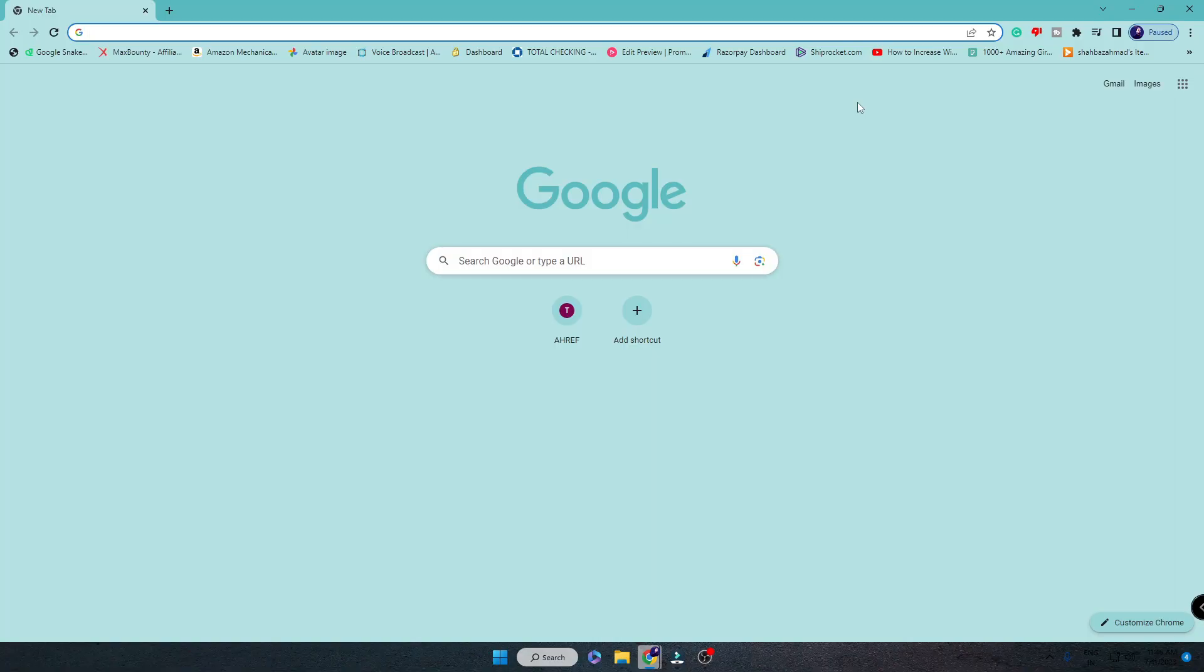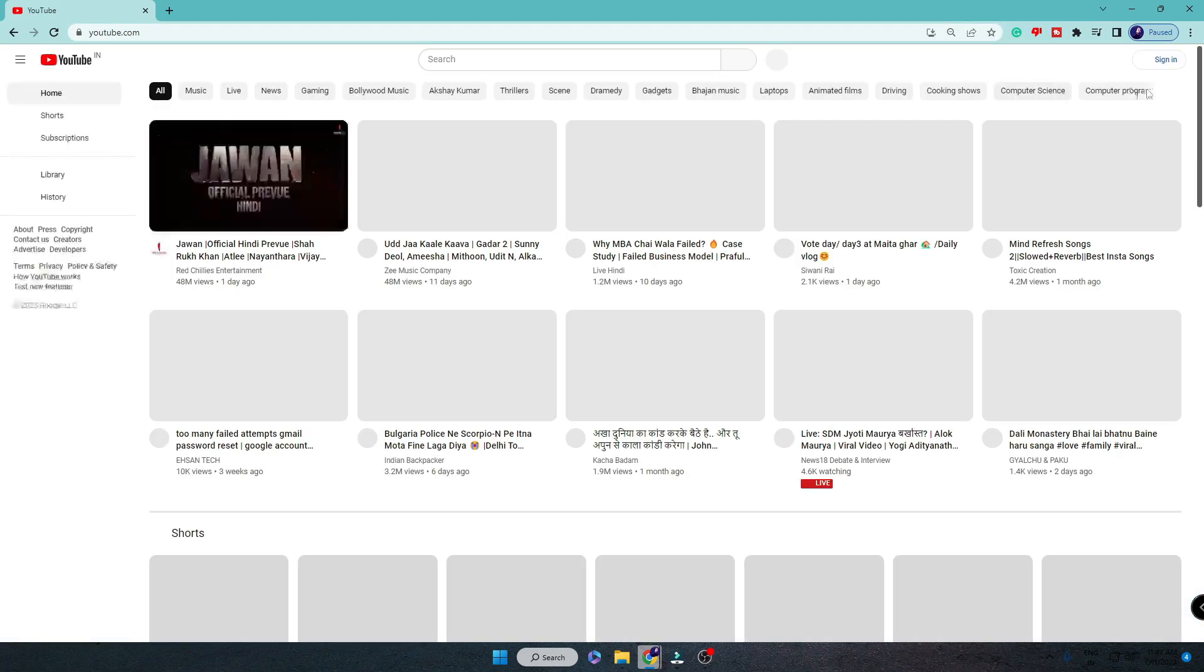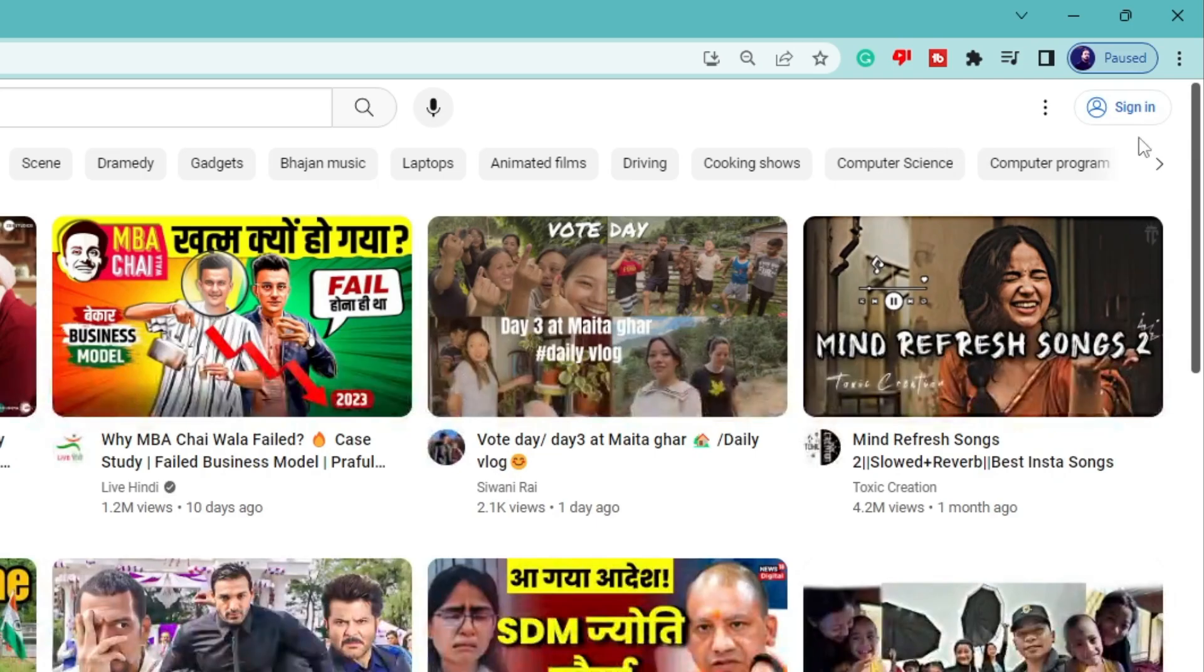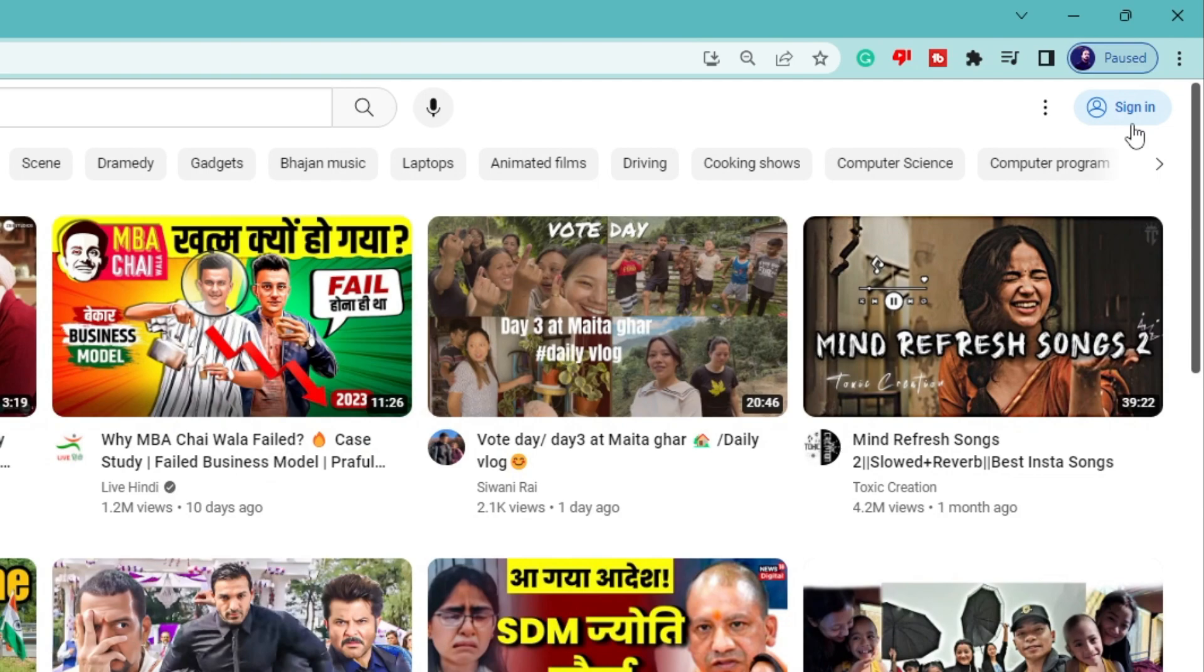Let me quickly show you. If I open my YouTube, you can see it asked me to sign in. I just signed into multiple Google accounts 10 minutes before, but still as soon as I closed my Chrome it's asking me again.